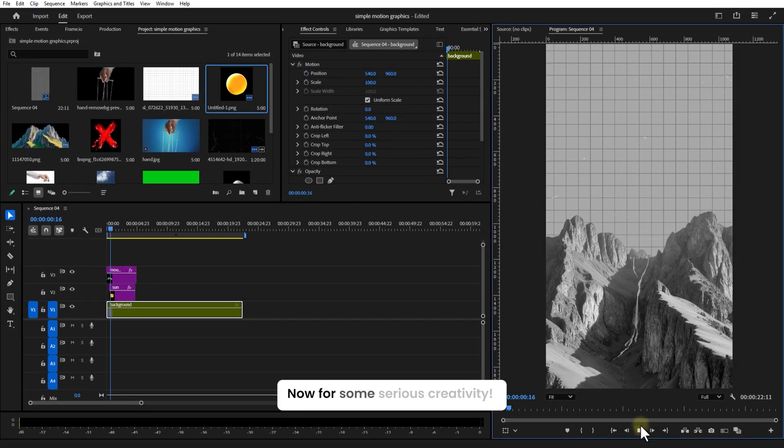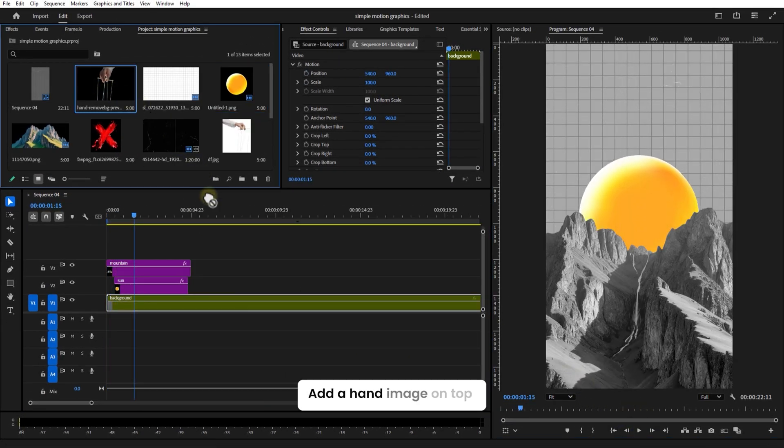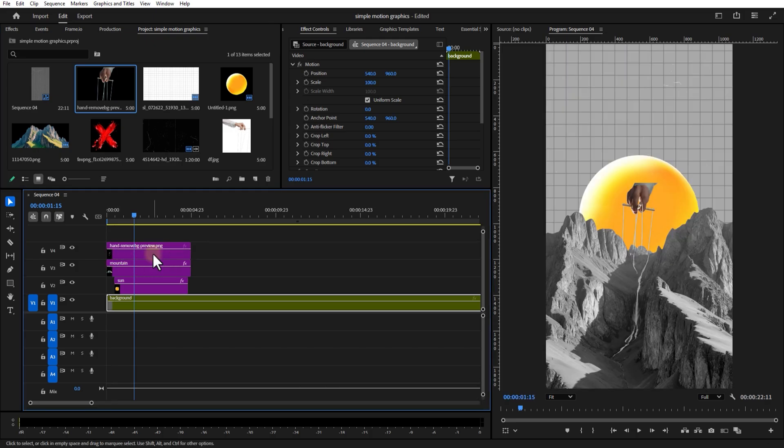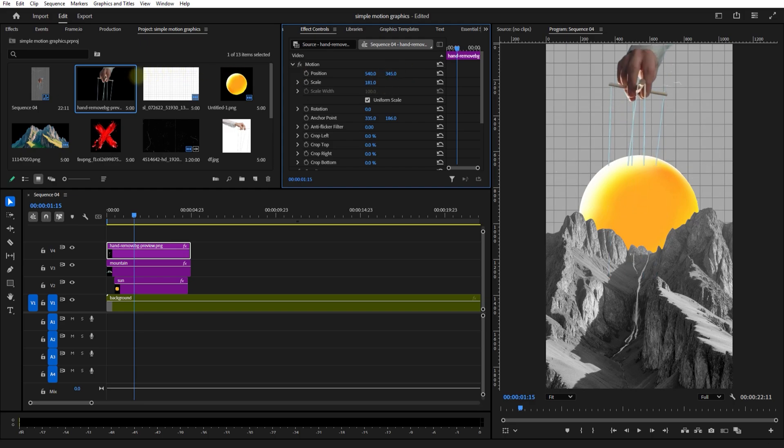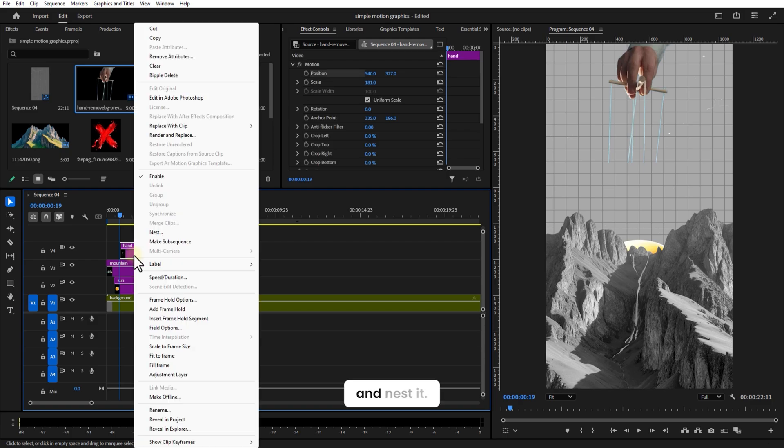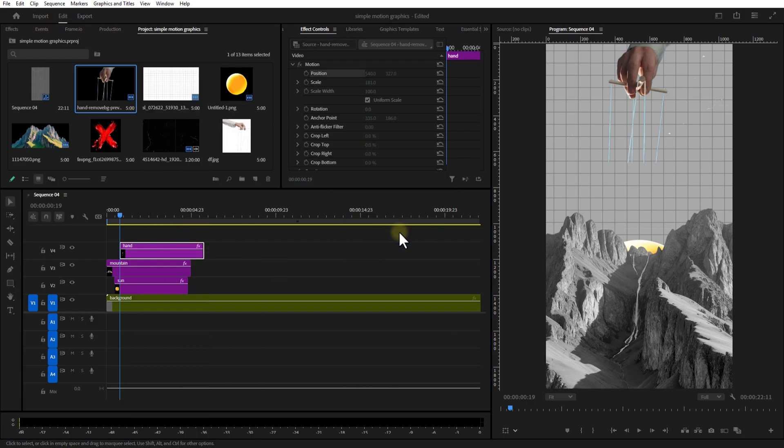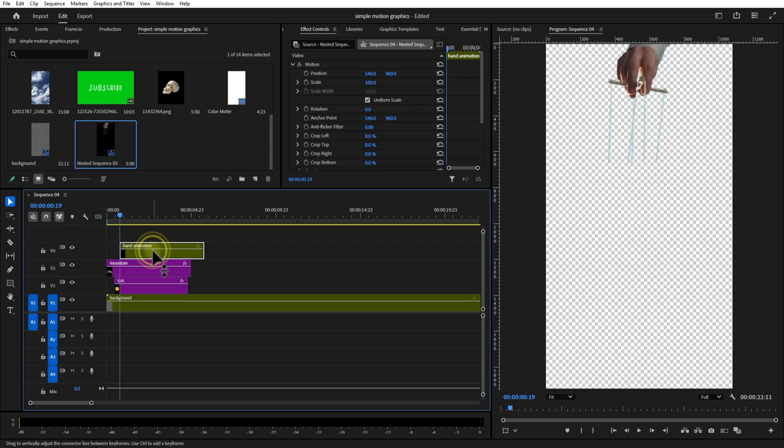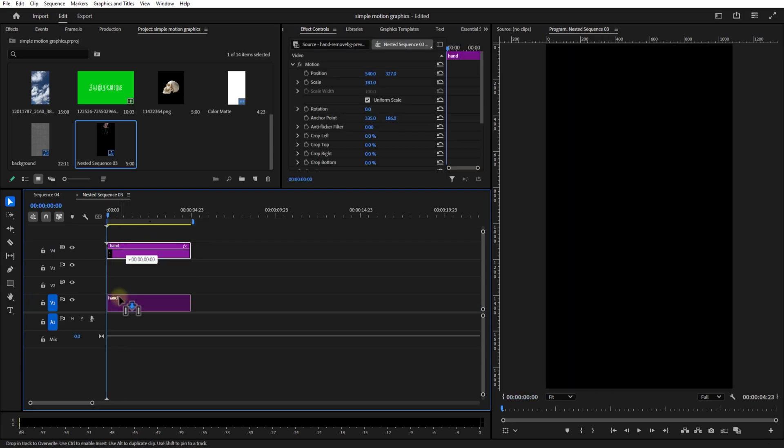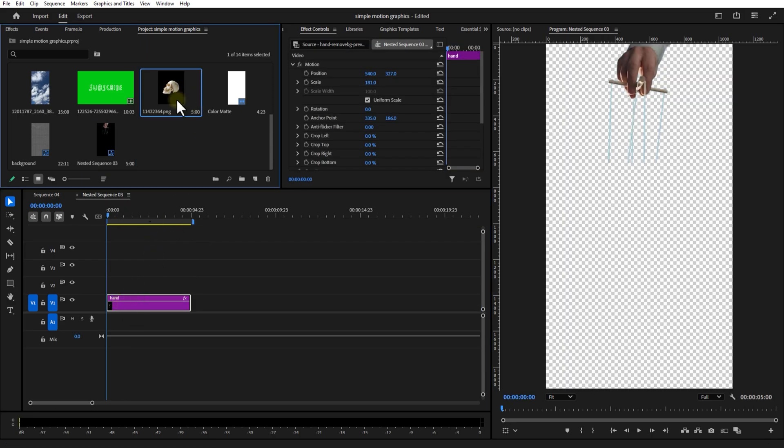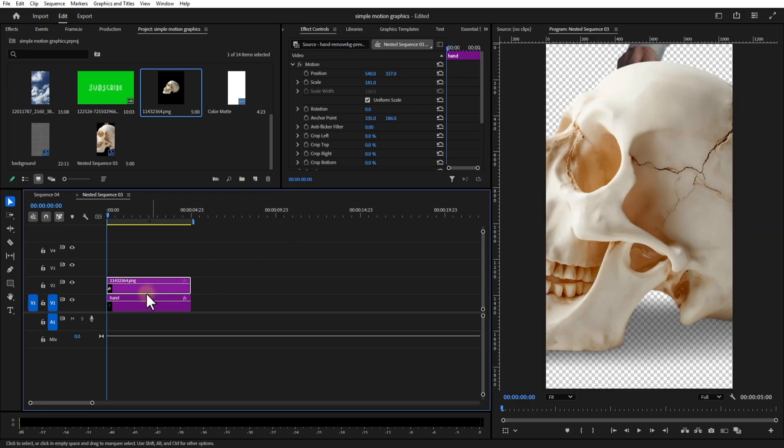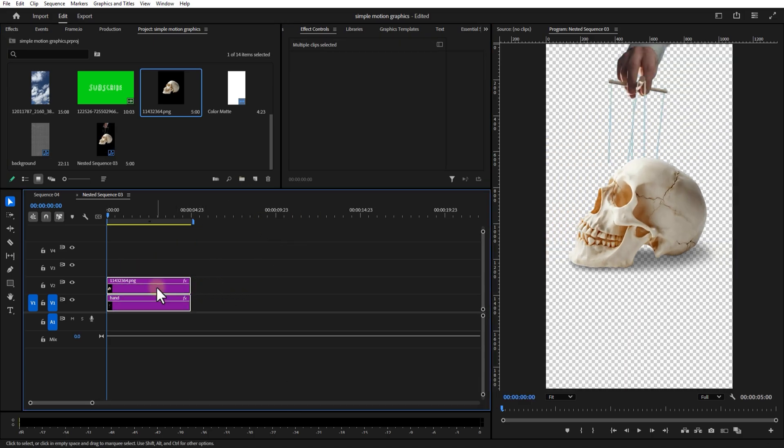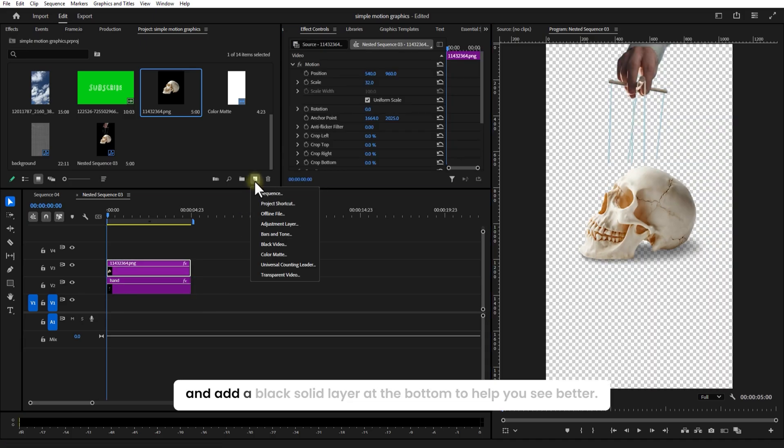Now for some serious creativity. Add a hand image on top and nest it. Now I'll click on the nest layer to open it. Adjust the scale and position, and add a black solid layer at the bottom to help you see better.